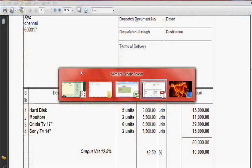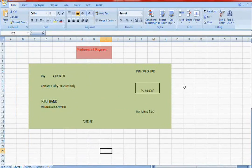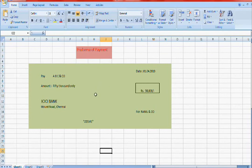My dear friends, one more voucher is the payment voucher. In the previous purchase entry we brought material from ABC and Co, so we are paying 50,000 to them. To enter the payment voucher, you need two ledgers: the party account — ABC and Co, already created while entering the purchase voucher — and the bank account, ICICI Bank, which you need to create now.